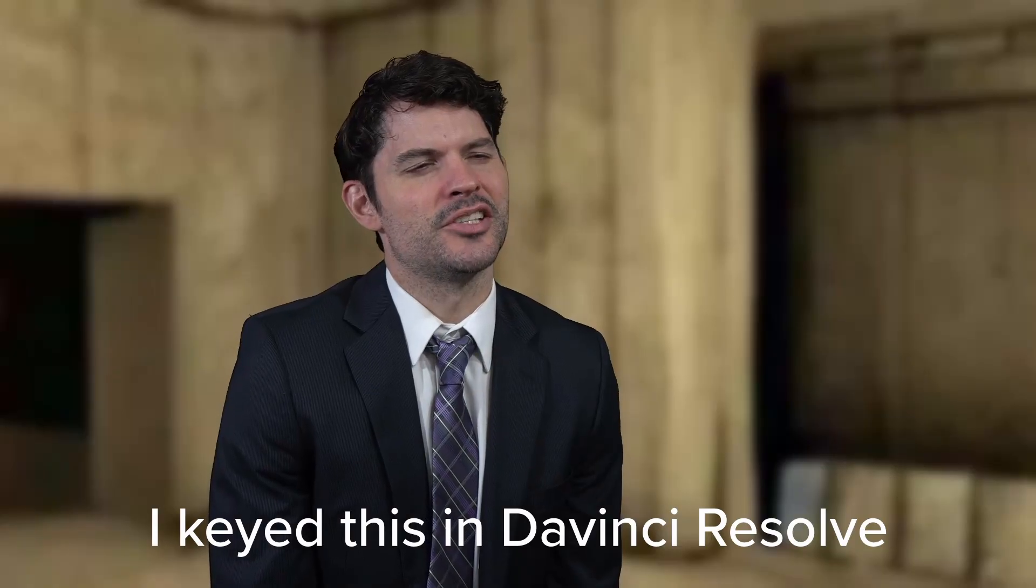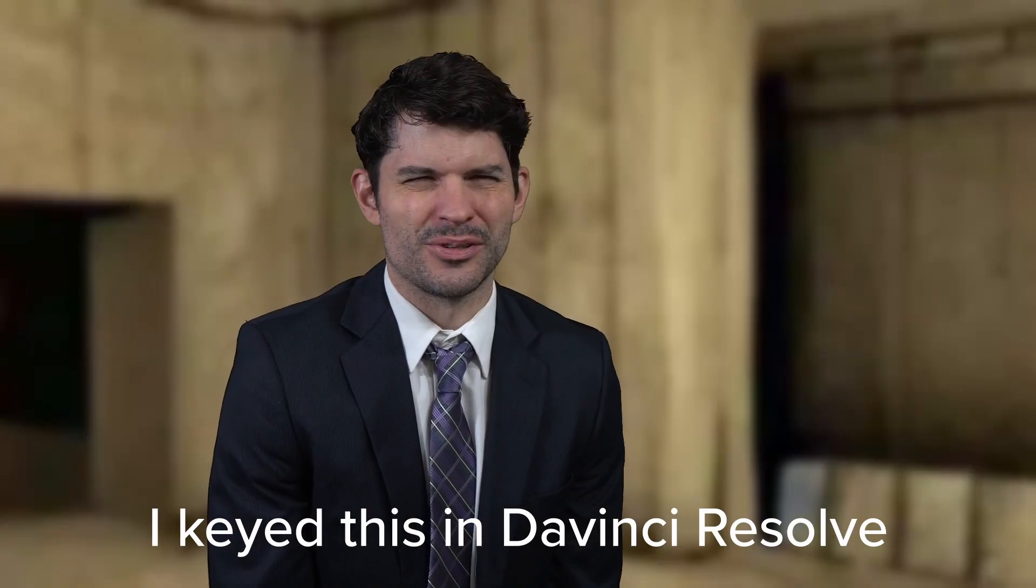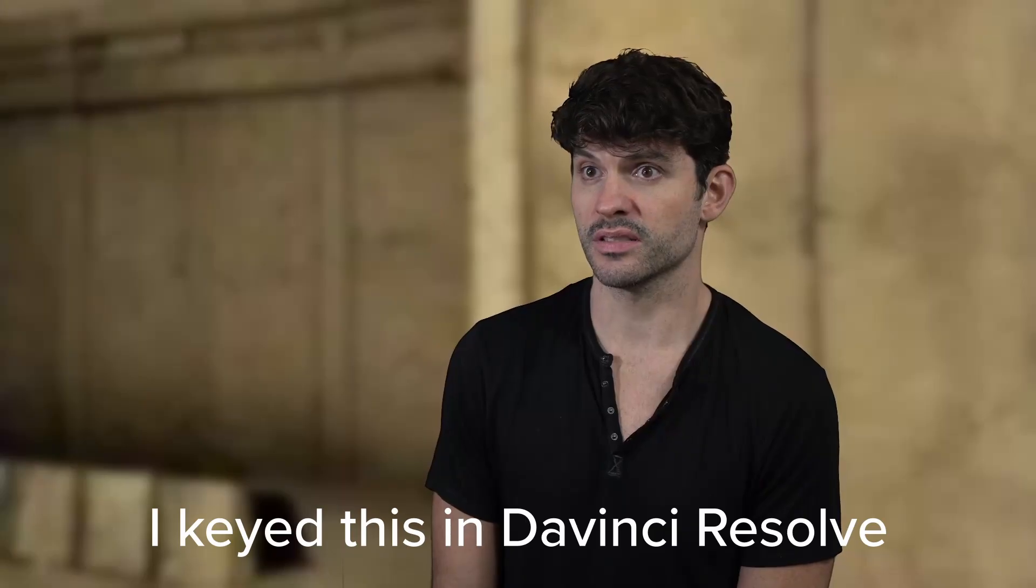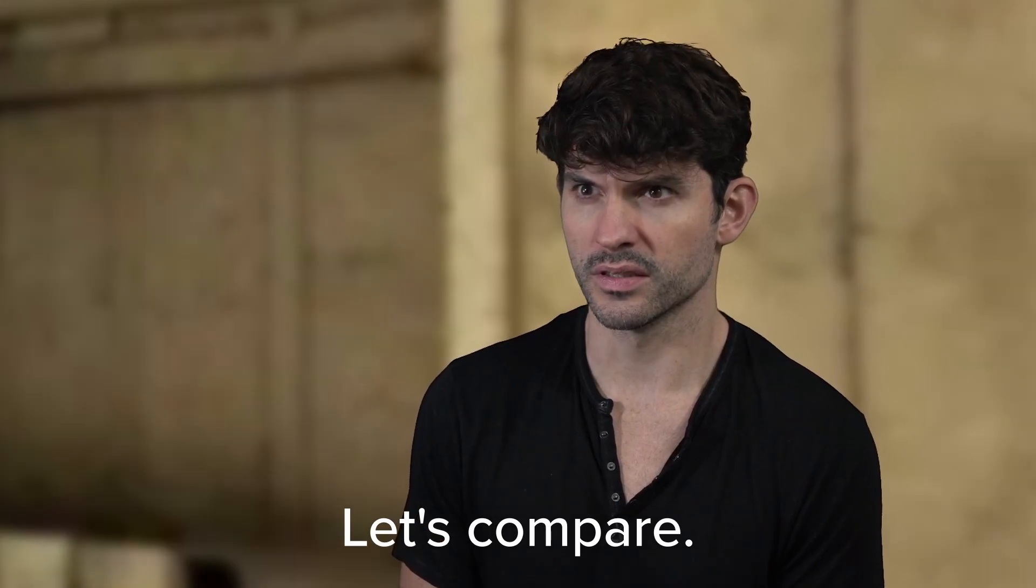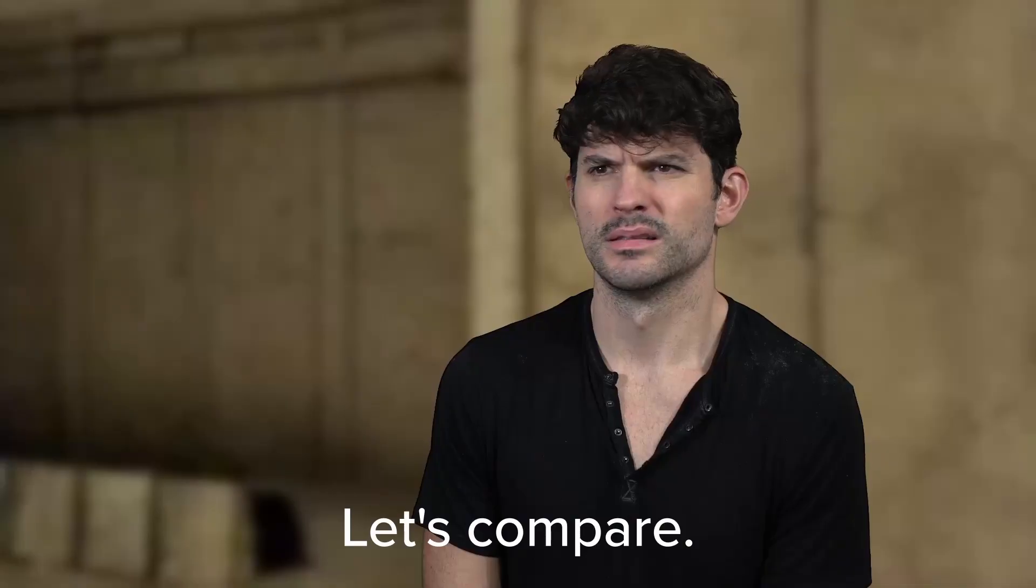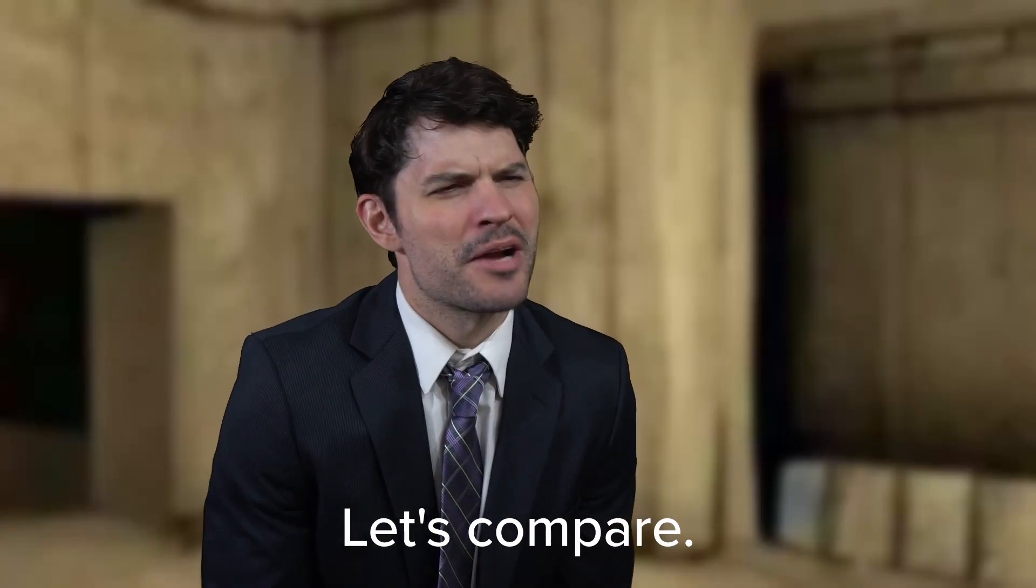I just switched to DaVinci Resolve from Adobe Premiere and I was blown away. It was truly absurd how much faster and easier it was to key out green screen than in Adobe apps. This isn't clickbait. You're going to literally die. You have to see it to believe it.